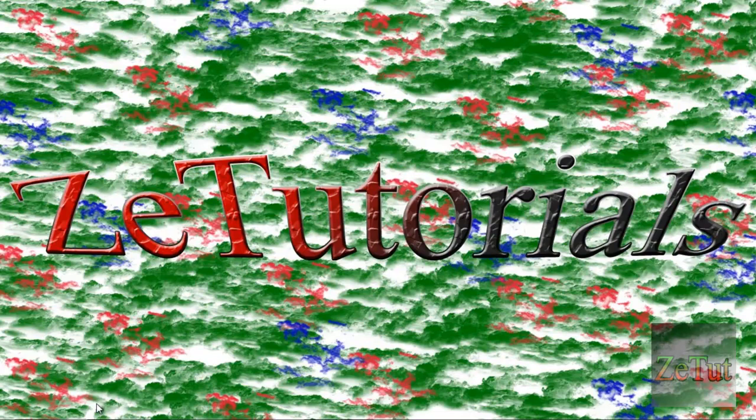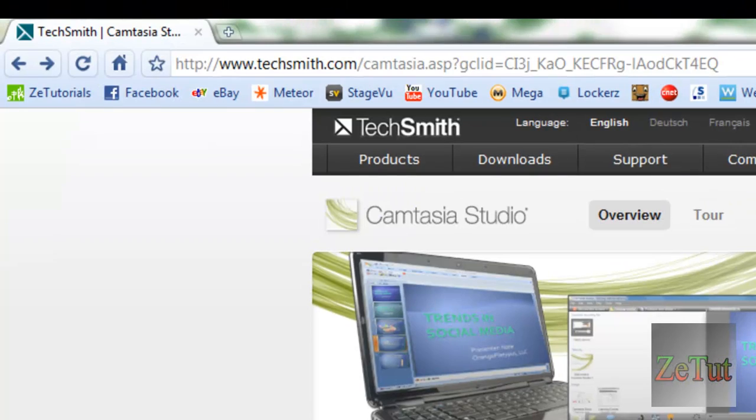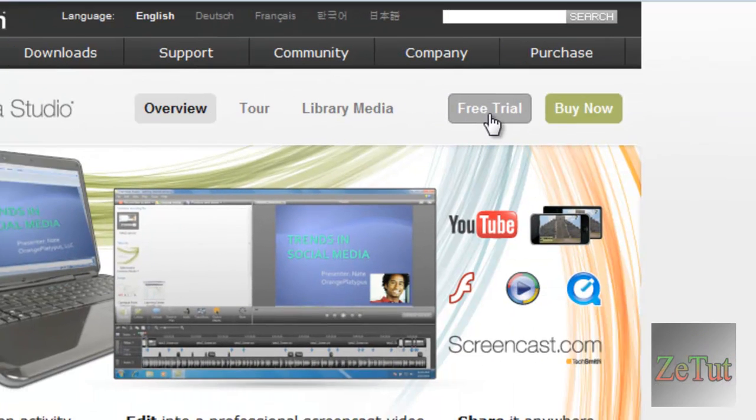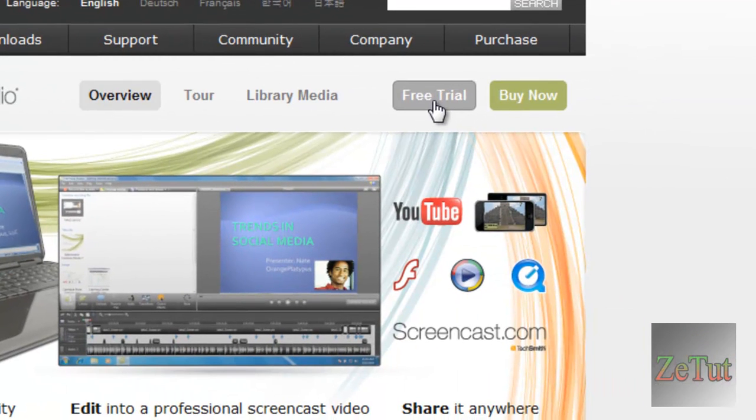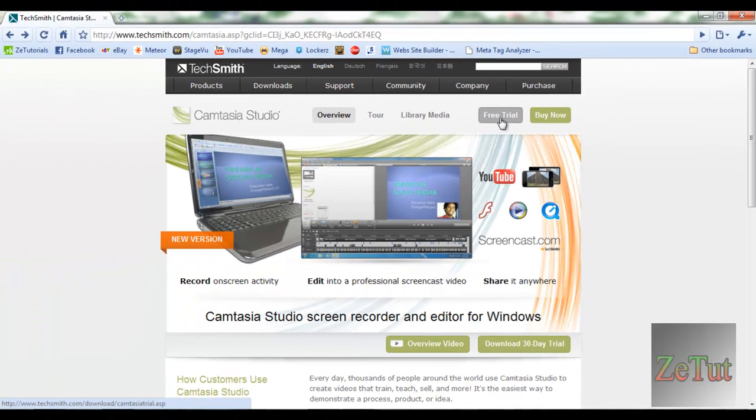Now if you don't have Camtasia, you need to buy it or at least download the free trial. The free trial is here from TechSmith.com forward slash Camtasia. Download the free trial, and if you like it, which I presume you will because it is a great program, then you can buy it.